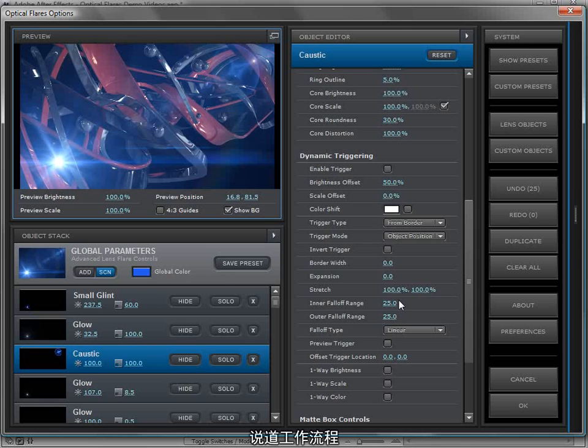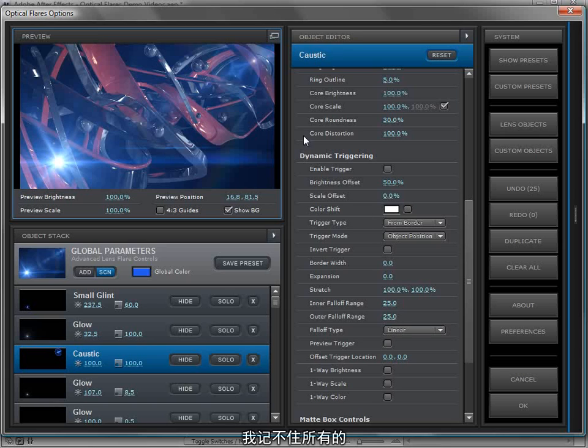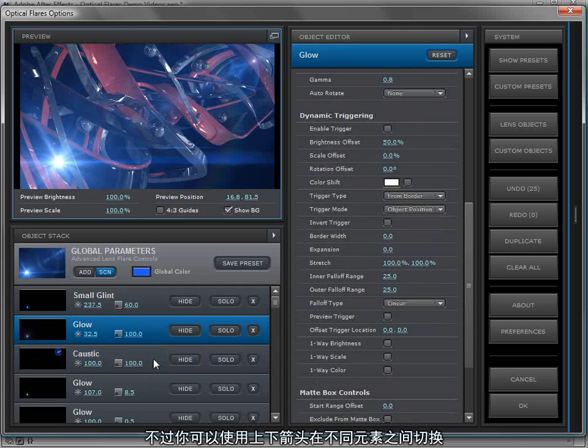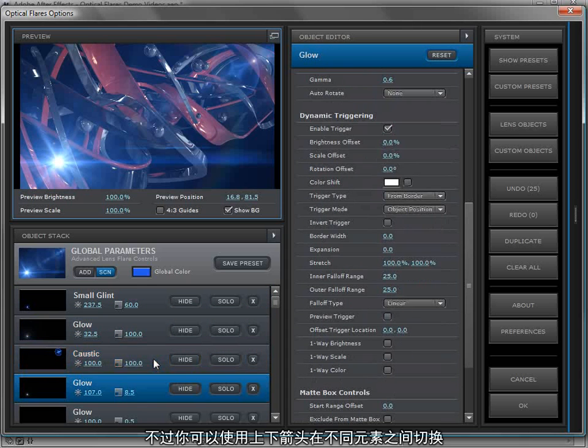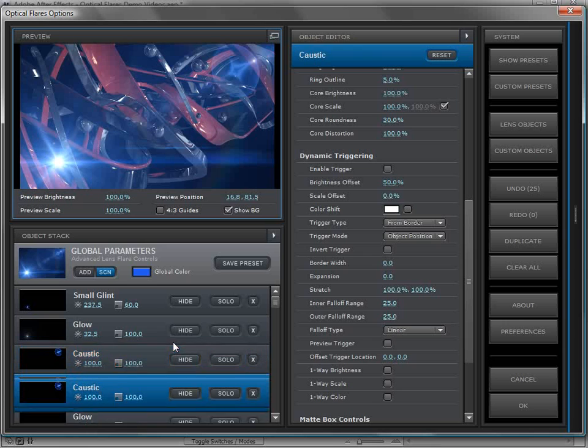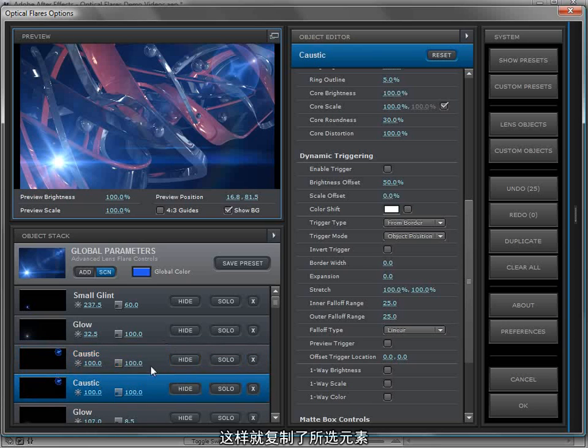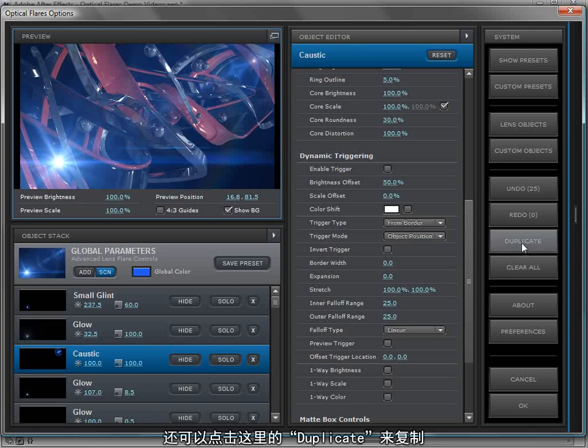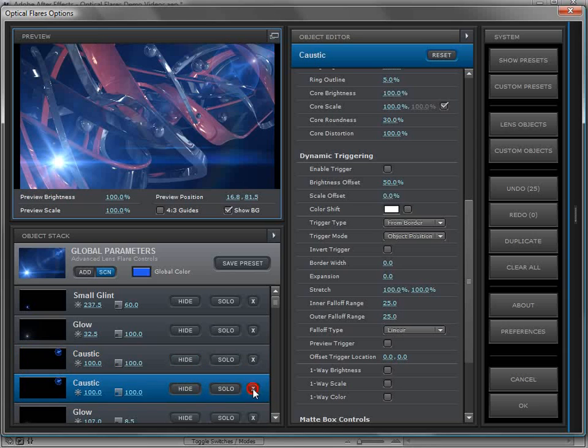Speaking of workflow, optical flares also features tons of keyboard shortcuts. I'm not sure all of them offhand, but you can use the arrow keys up and down to go between the different objects. You can take an object, duplicate it with the same shortcut as in After Effects, which is control D. And that duplicates the object. You can also come over here and hit duplicate to duplicate the object.